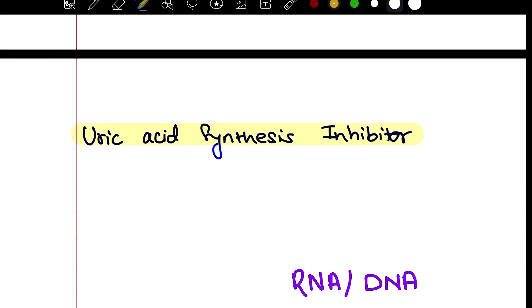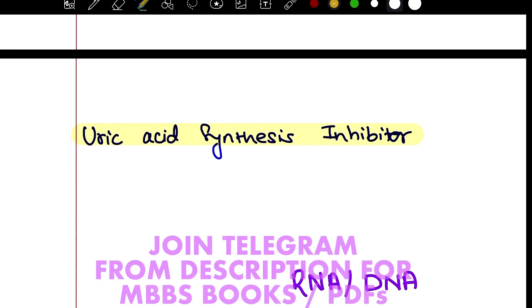Uric acid is excreted via tubular excretion. How? We inhibit the reabsorption — by inhibiting reabsorption, we increase excretion.